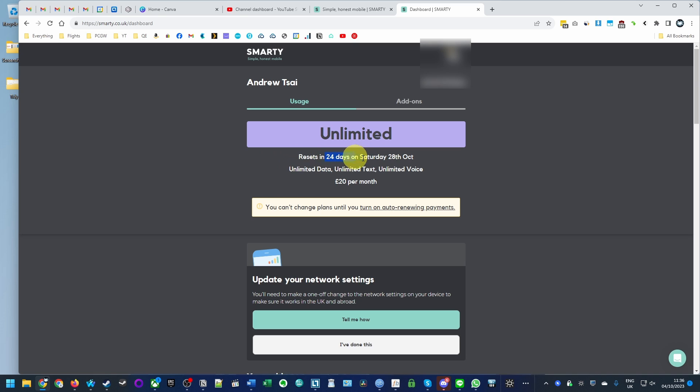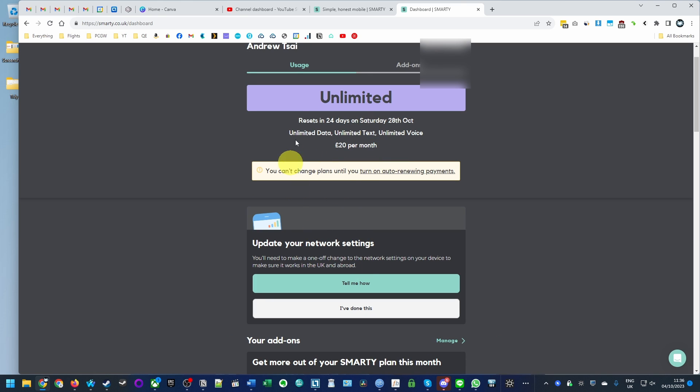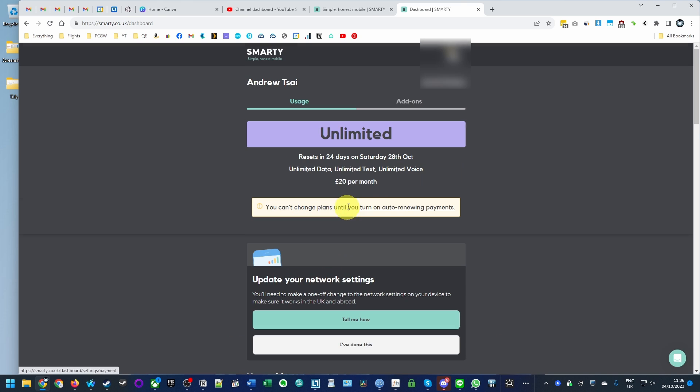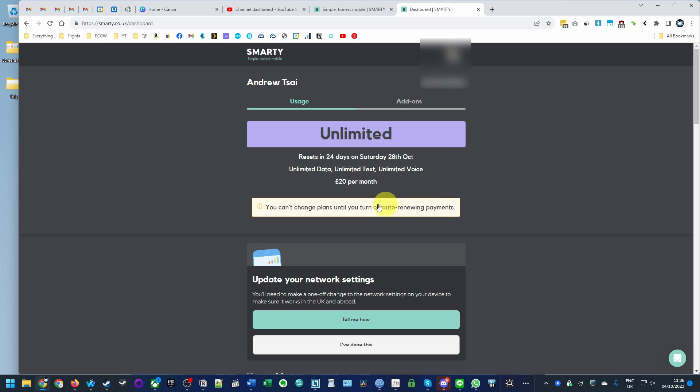It will remain cancelled unless we add more credit onto this account or turn back on auto renewing payments.